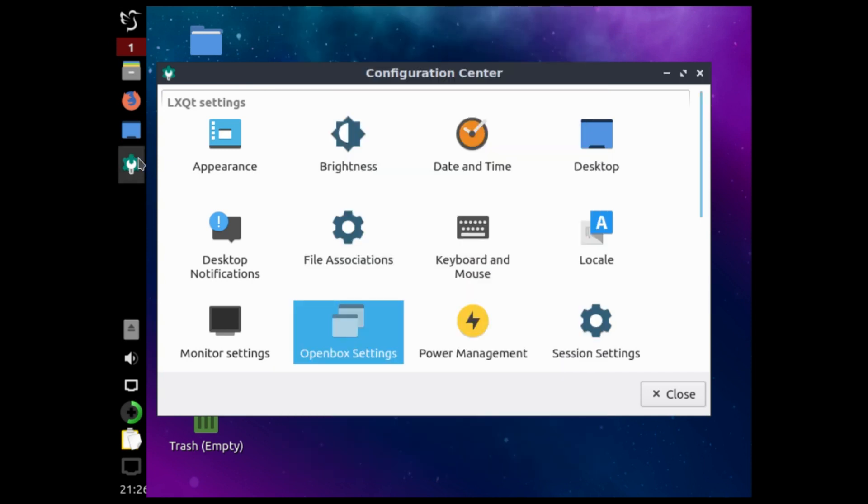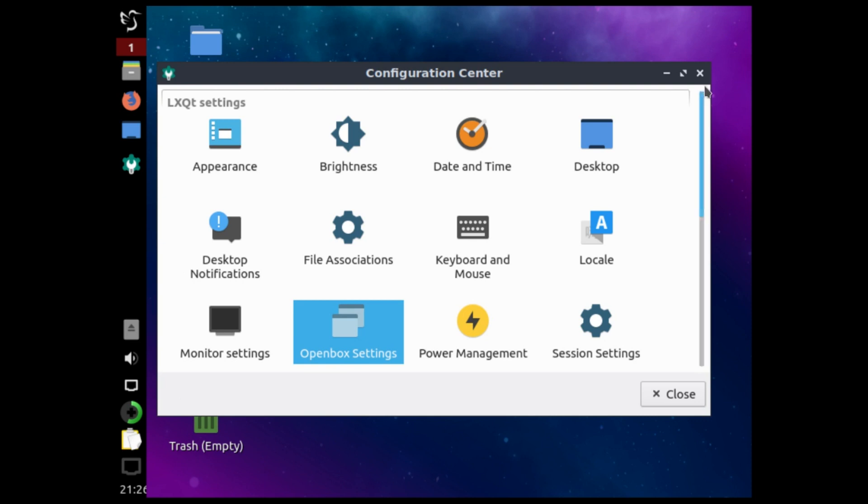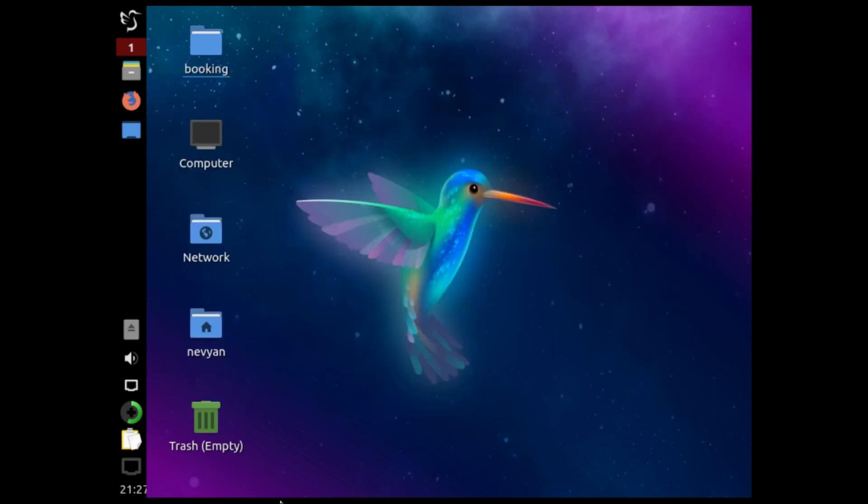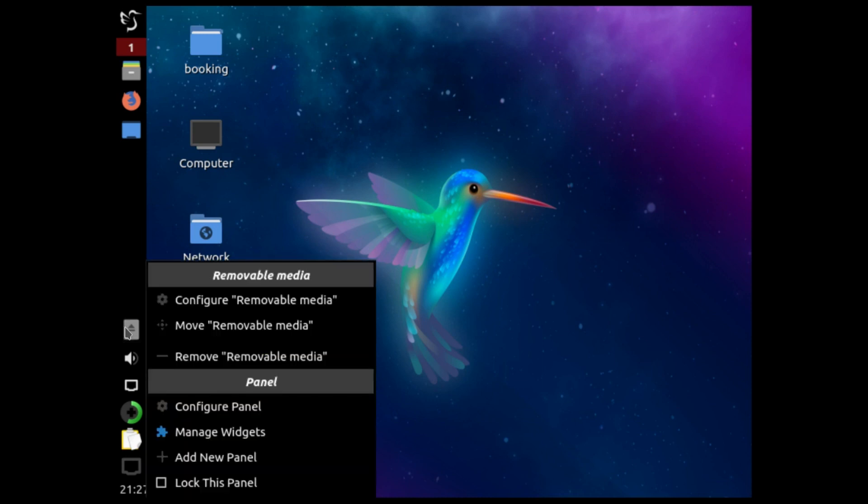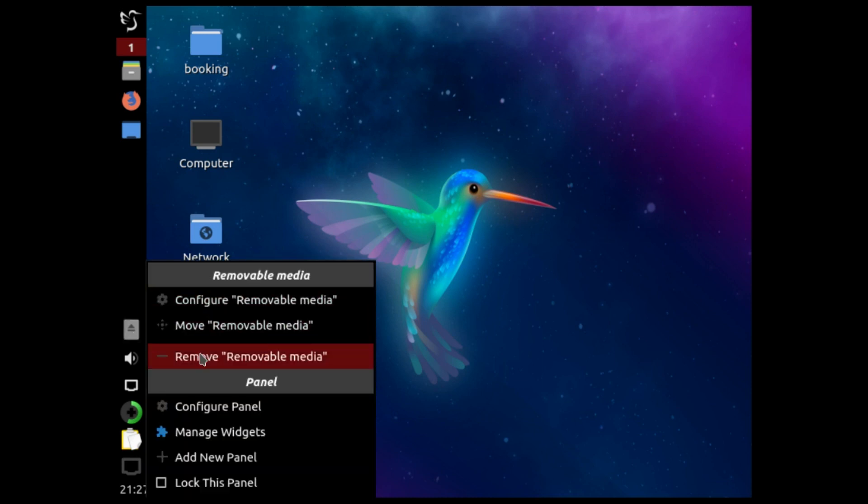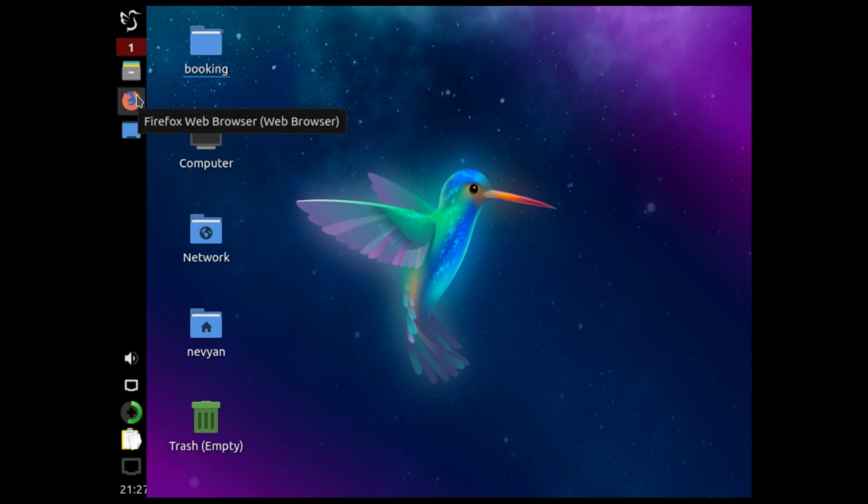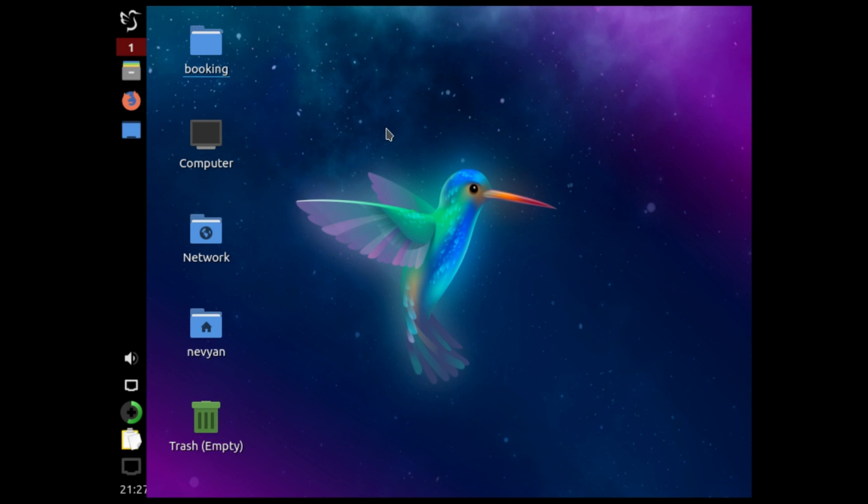And for now we have this nicely looking desktop. Of course you can play much more with the options, and actually we can remove certain icons from here and make it more comfortable according to your preferences.